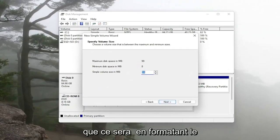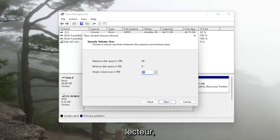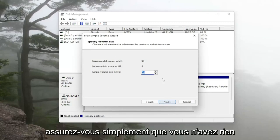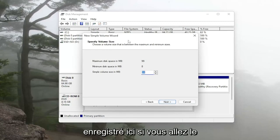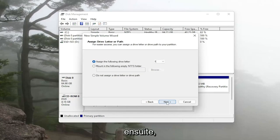Please keep in mind that this will be formatting the drive so just make sure you don't have anything saved on here if you're going to be doing this. So anyway go ahead and select next.